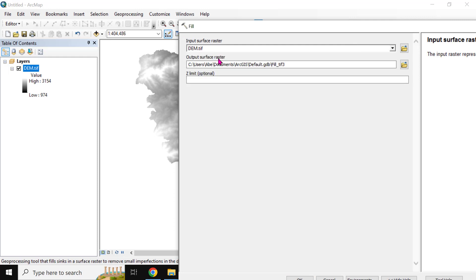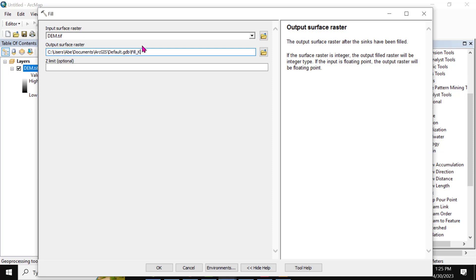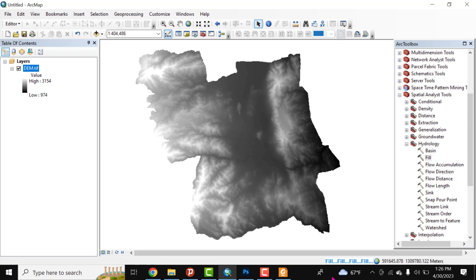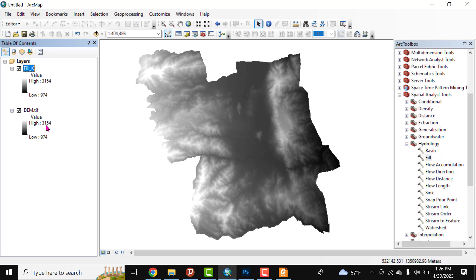Select the digital elevation model, then rename the output — for example, 'fill_dem' — and click OK. Filling removes impurities in the DEM. After processing, we gain the filled DEM. Comparing the original and the result: the lower elevation value is 974 and the higher elevation is 3154, which is similar to the original, so this digital elevation model is perfect.